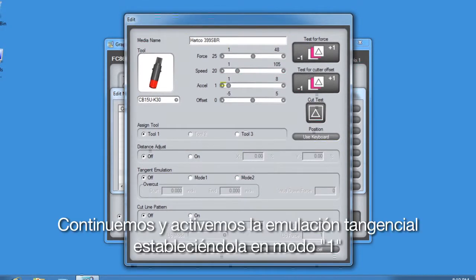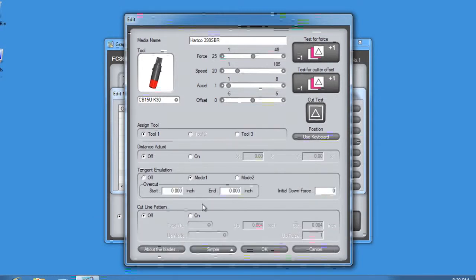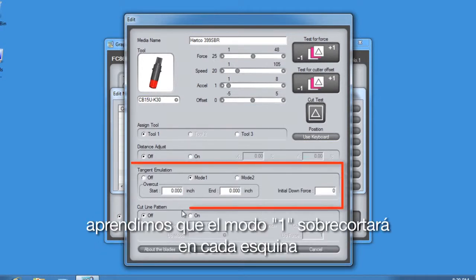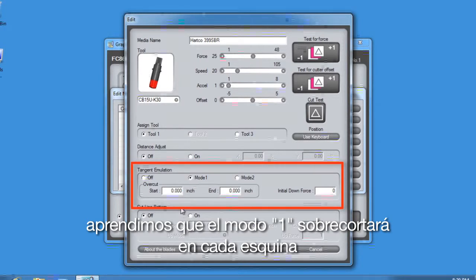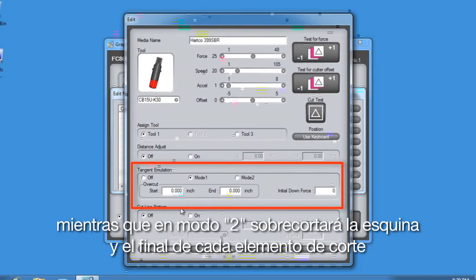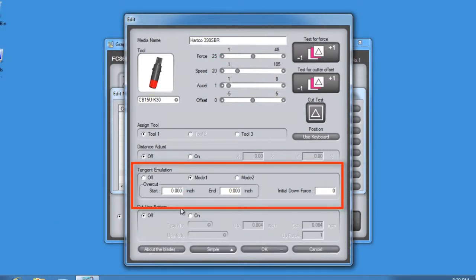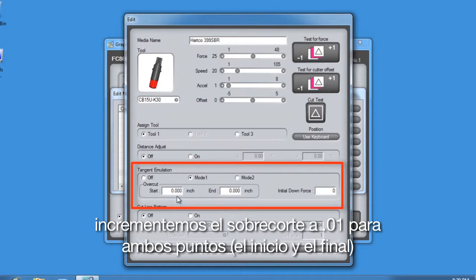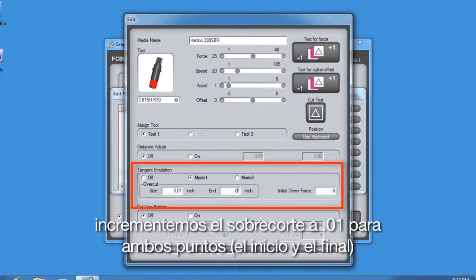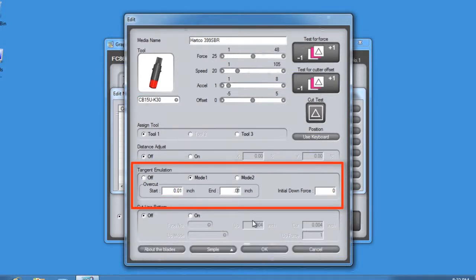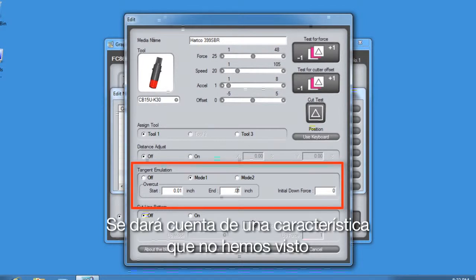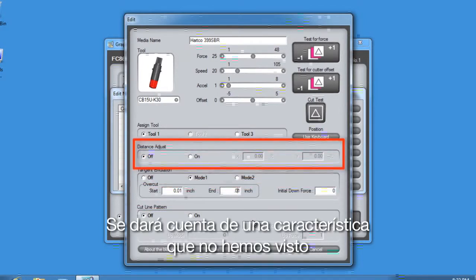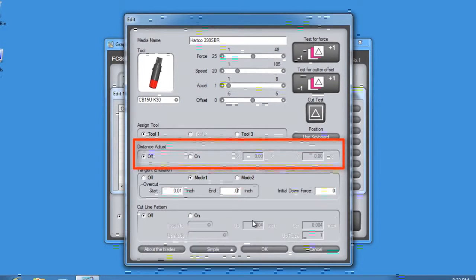Let's go ahead and enable Tangential Emulation by setting it to Mode 1. In the lessons about conditions, we learned that Mode 1 will overcut on each corner, whereas Mode 2 will only overcut on the start and end point of each cut element. Let's increase the Overcut value to .1 for both the start and end points.